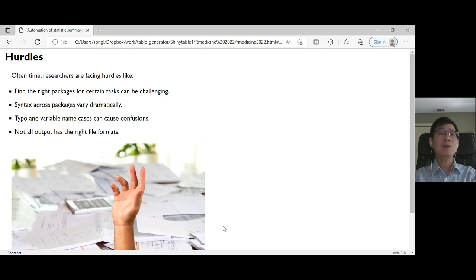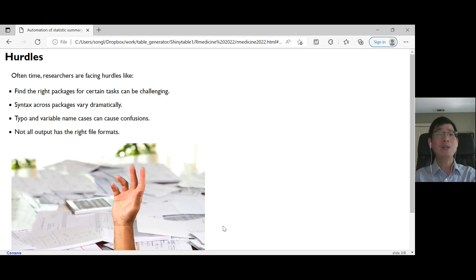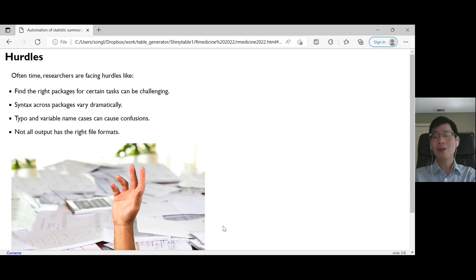Even after you manage to get the analysis results, finding the right file formats to download them for further modification still becomes a hurdle.